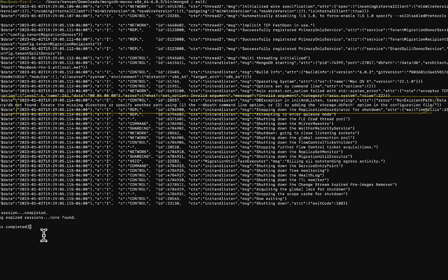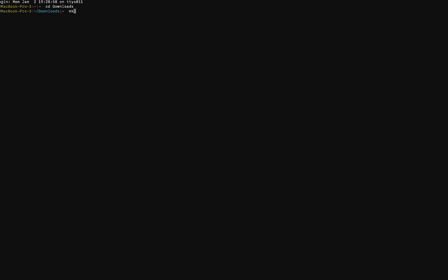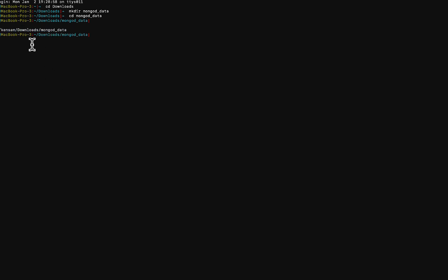So for that, we need to just make a directory called MongoData. Actually get the path to the folder. And then we can go back to where we had our installation, which is in downloads. And then we can run that script again. MongoD and I'm going to say DB path, DB path equals that.